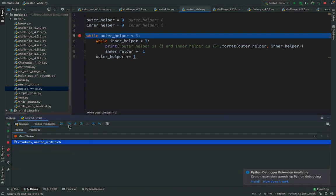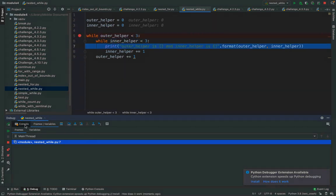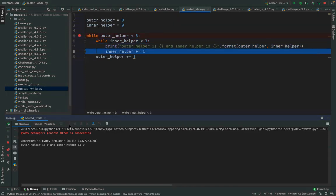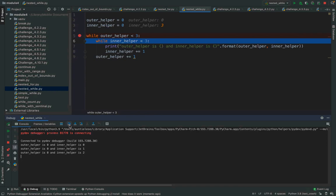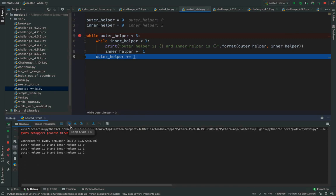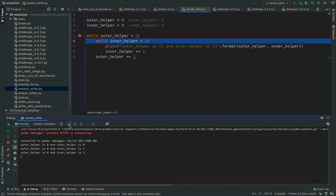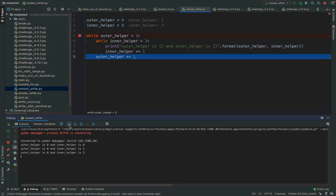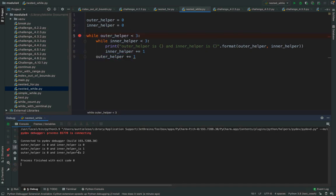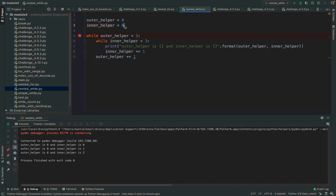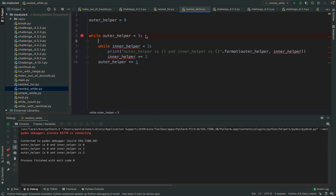A logic error many people make with nested while loops is putting the inner counter outside the outer while loop. Let's see what's different: inner and outer are both zero, and the first pass looks identical. But after the first inner loop finishes and outer helper increments to one, inner helper is still three — it didn't reset to zero because I didn't tell it to. It didn't define it inside the outer while loop to reset to zero. There are six missing print statements that didn't happen simply because I moved inner helper to the wrong place. To fix this logic error, inner helper must be defined inside the outer while loop.